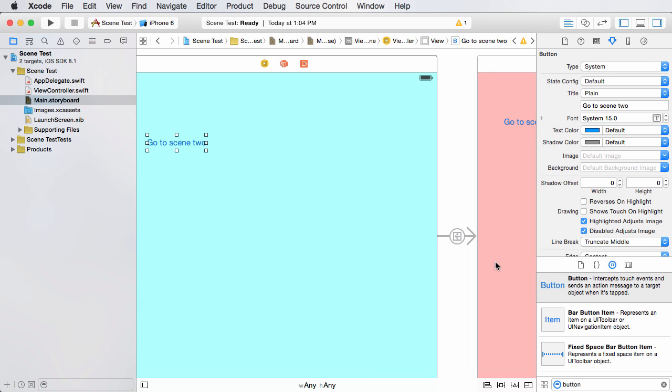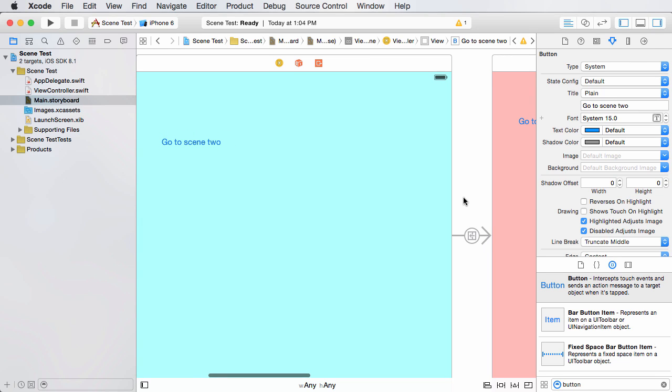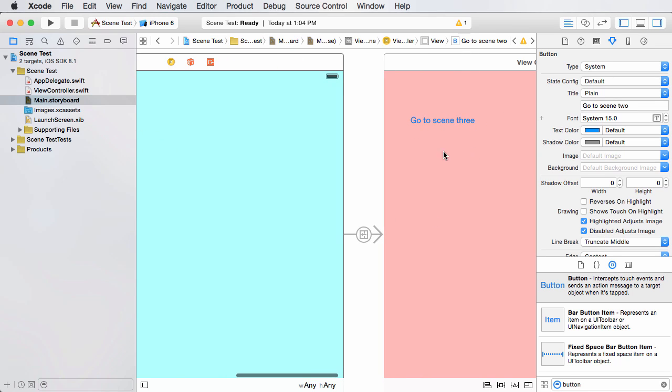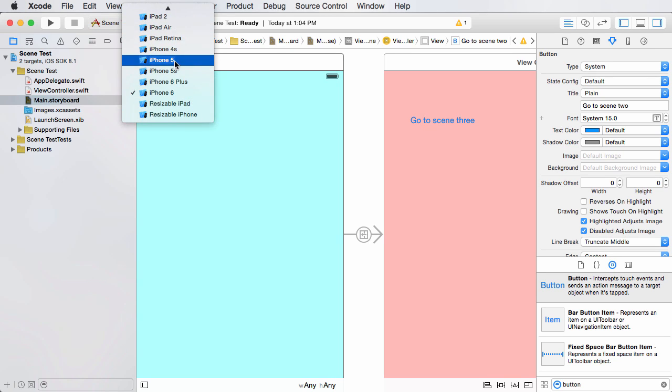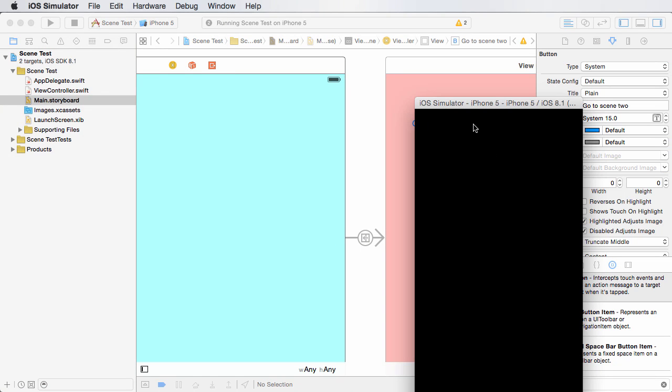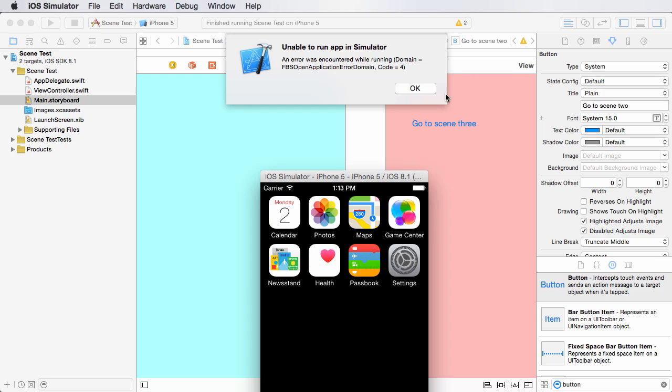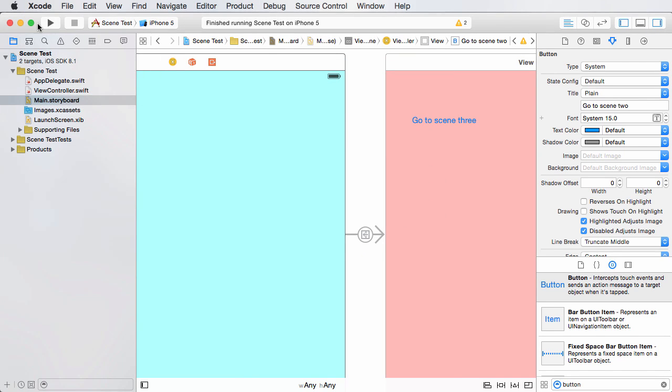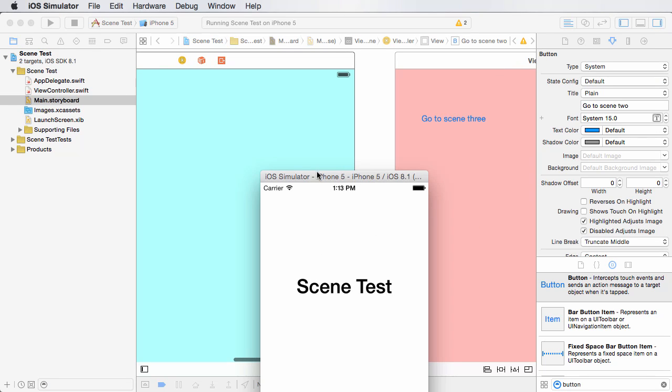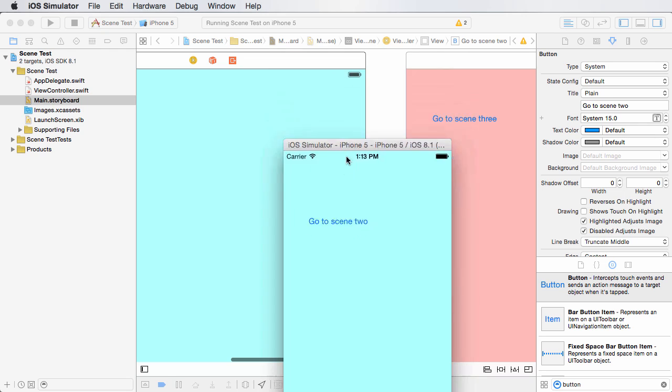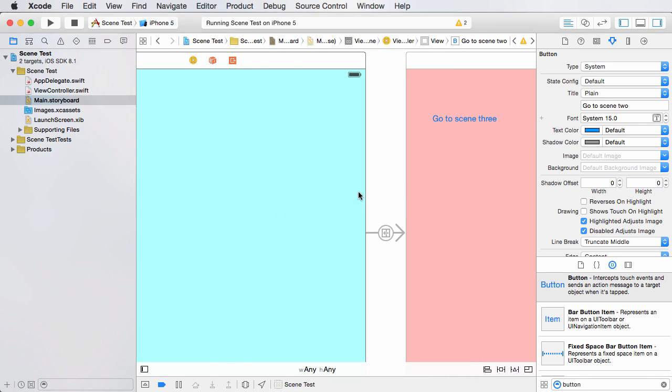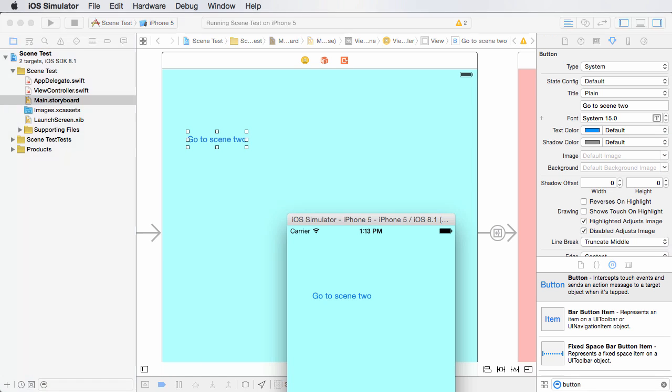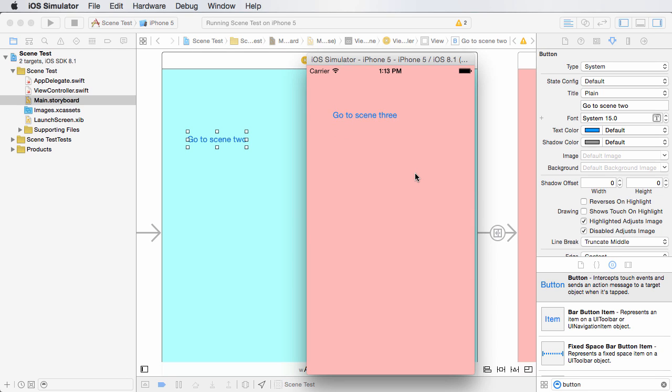What this does whenever you add that connection is it says, okay, now I know whenever the user taps this button that you want to go to this scene right here. So we can actually run this right now. Let me go switch to like iPhone 5 or something. Once my simulator loads, the reason that it knows to go here is because this little symbol says this is the very first launcher screen for this app. So it starts out on your blue one, and whenever the user clicks the button go to scene 2, it takes them to that other scene.